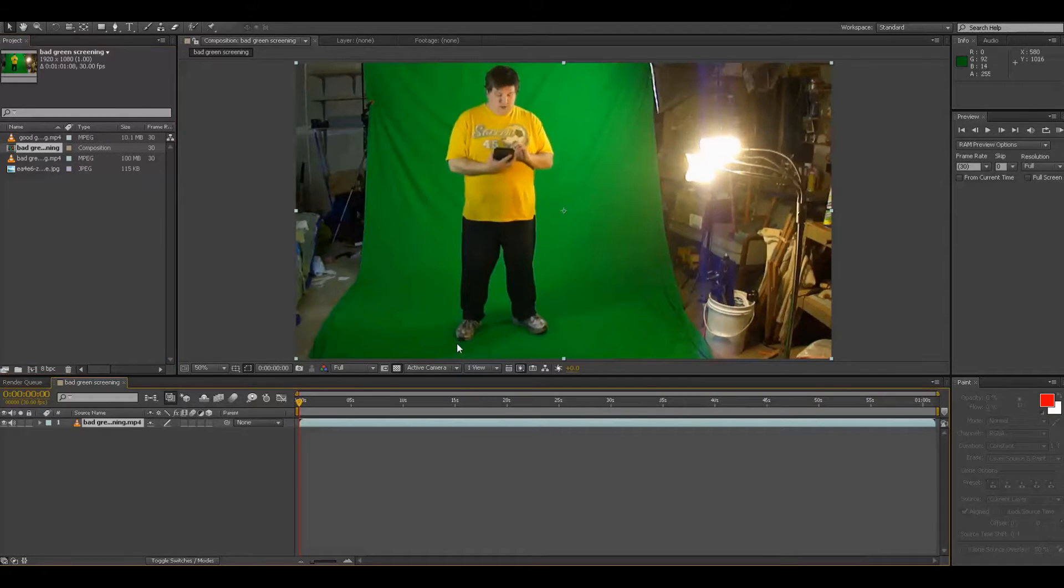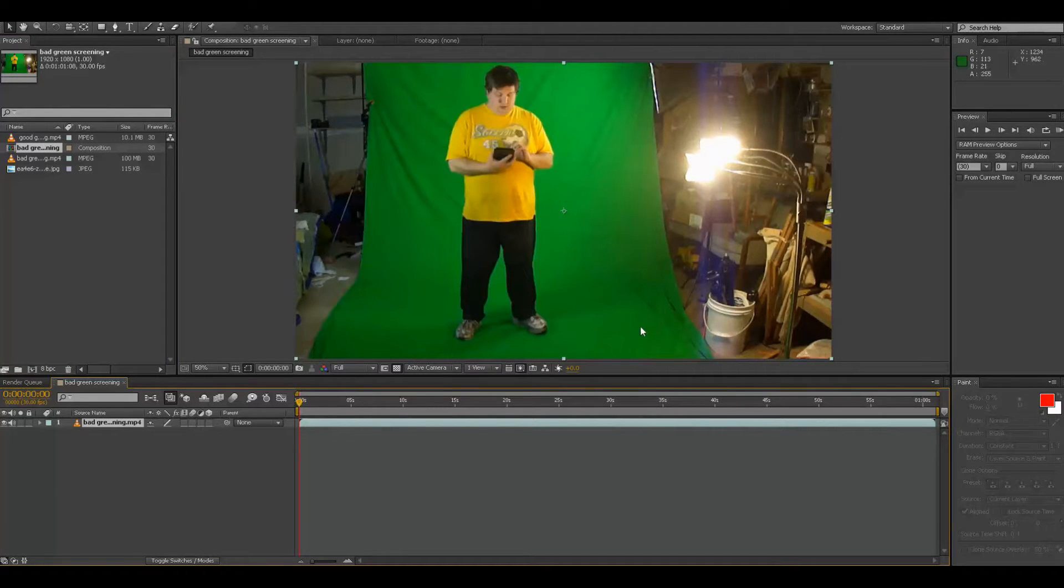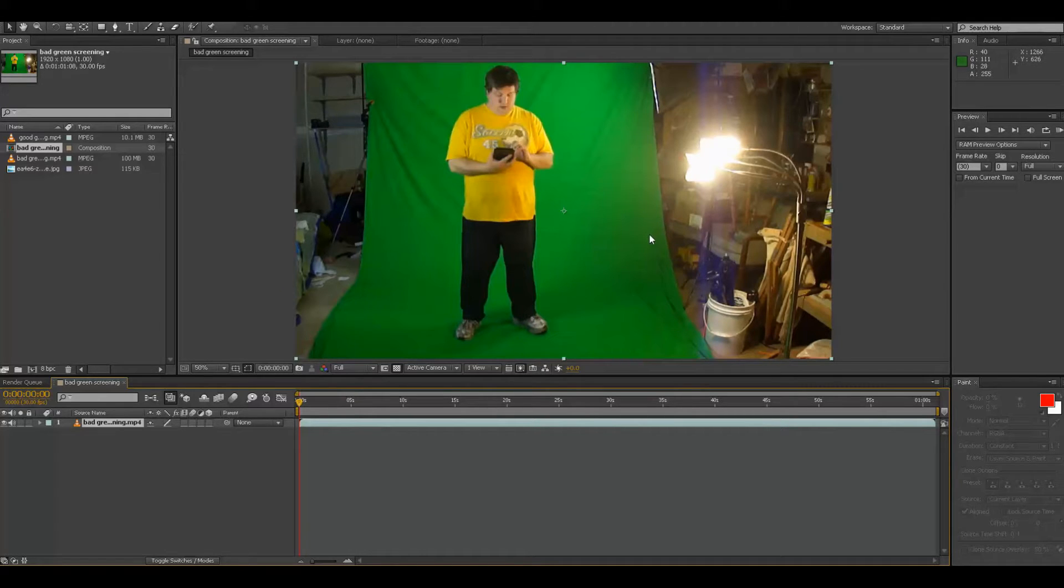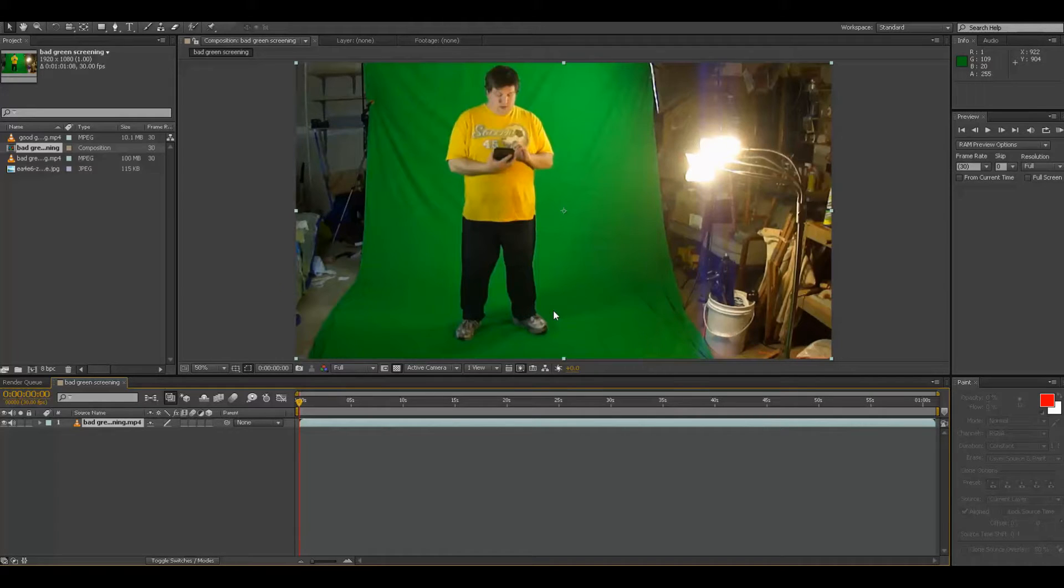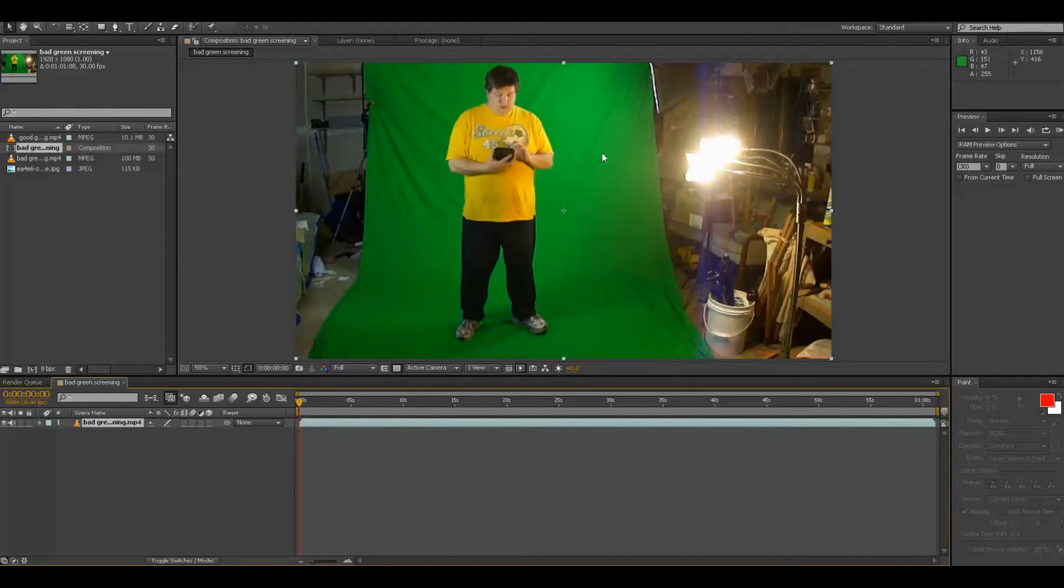Now this is horrible. This is old footage, please forgive me - I didn't know what I was doing. This is insanely bad. Basically, because of bad lighting and how close I am to the green screen itself, you've got probably about five different shades that you have to contend with.